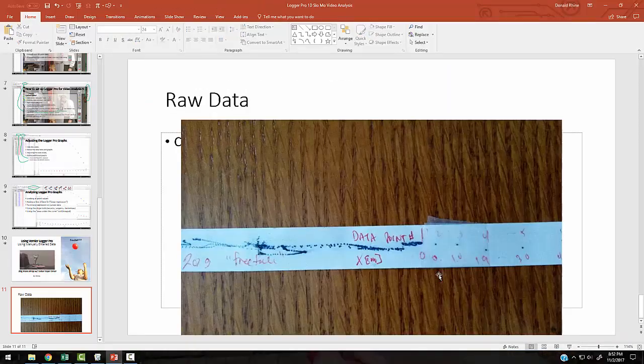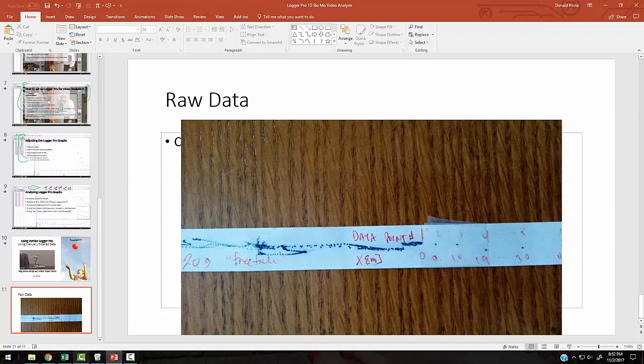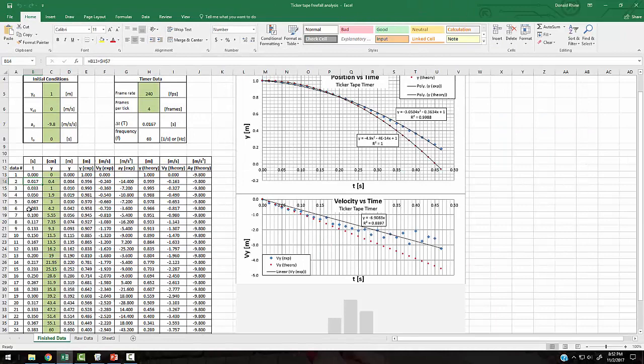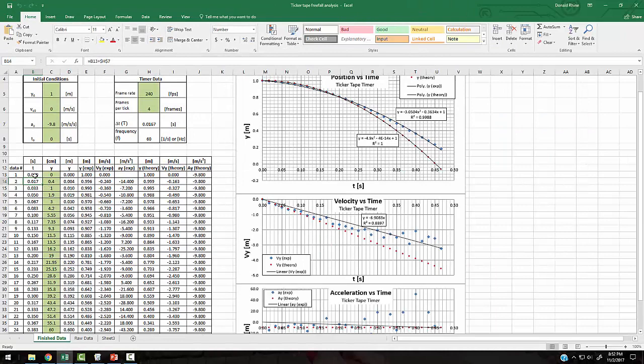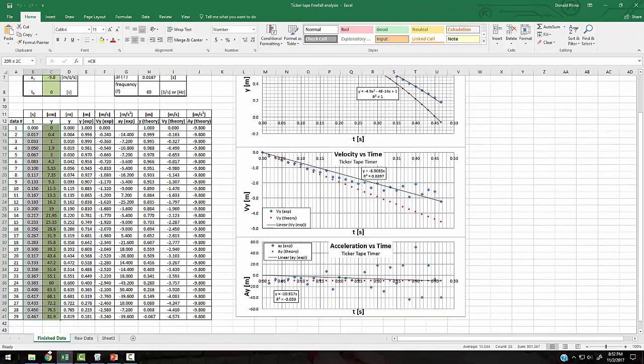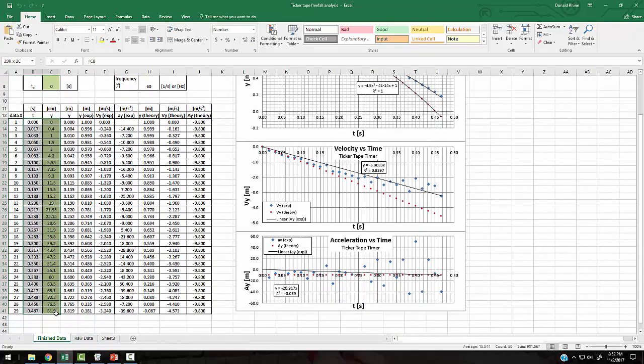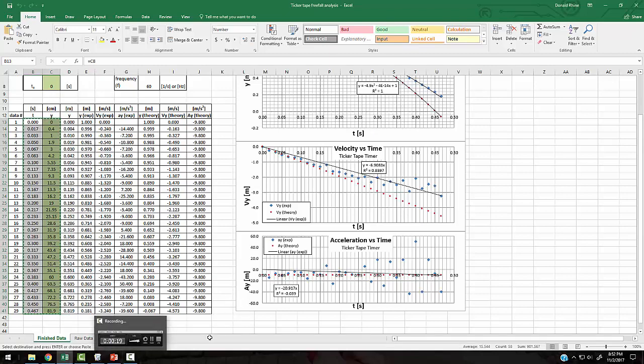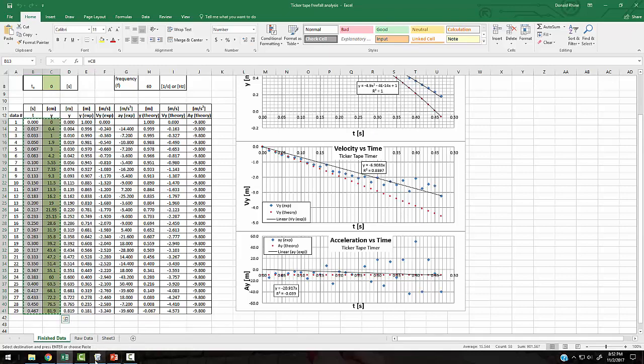I'm just going to flip over to that. So here's my Excel data sheet right here. And here's my time and position data. And I'm just going to cut and paste this data. I've got 29 data points, a little bit more than I'd like to work with, but it's not a bad number to work with. So I'm just going to cut that. I'm going to see if I can cut it and paste it right into Logger Pro.